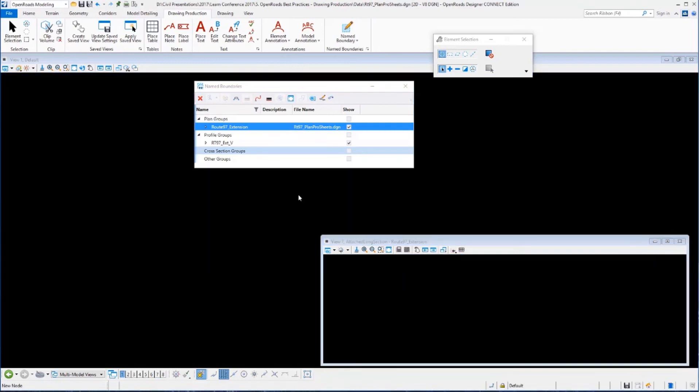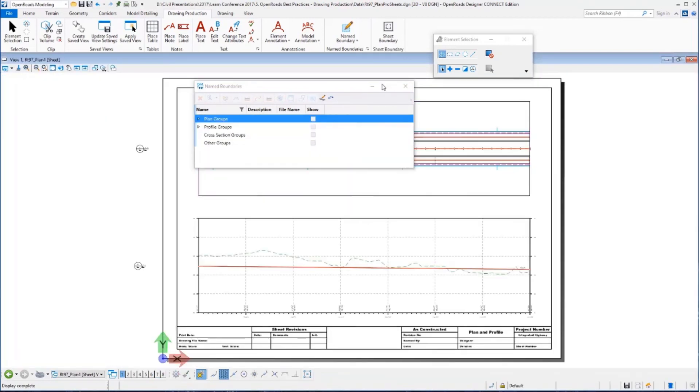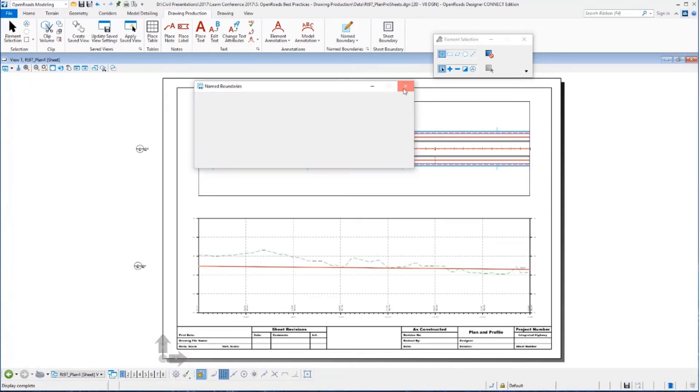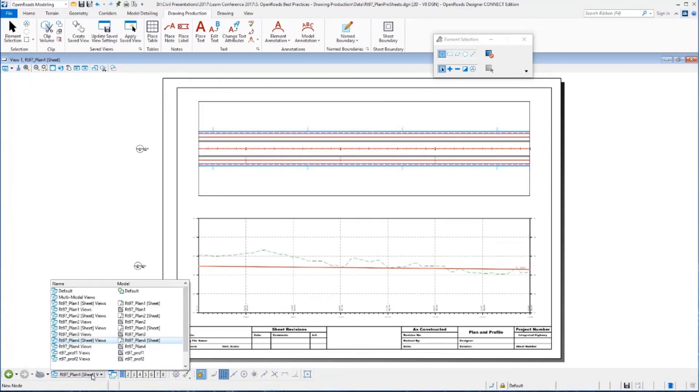So it's just going to go, you can see in the lower right hand corner that's being processed and my sheets are being created. Once that's done it's going to open up my sheet, my plan and profile fourth sheet.